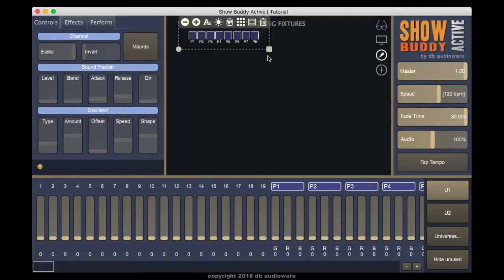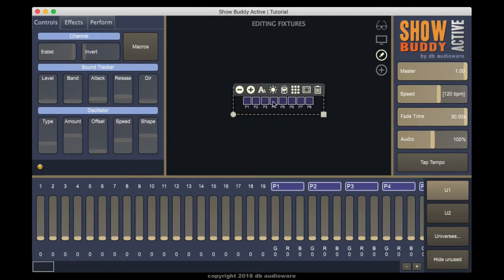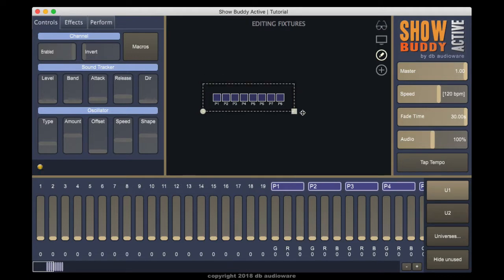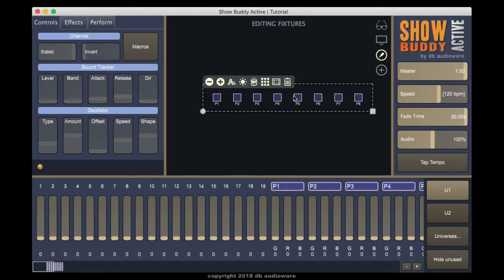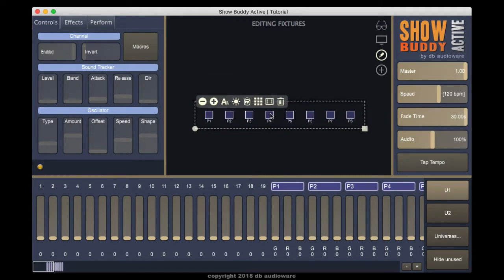And we're done. We now have some RGB pixels in our visualizer. You can reposition the fixtures as required.